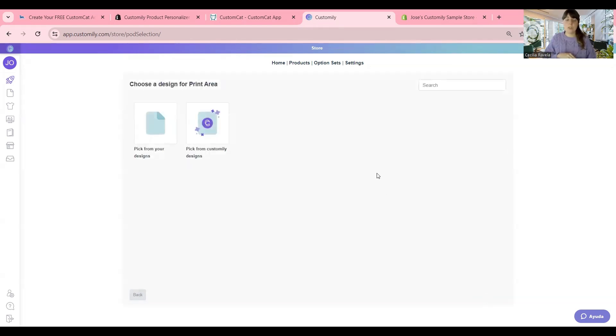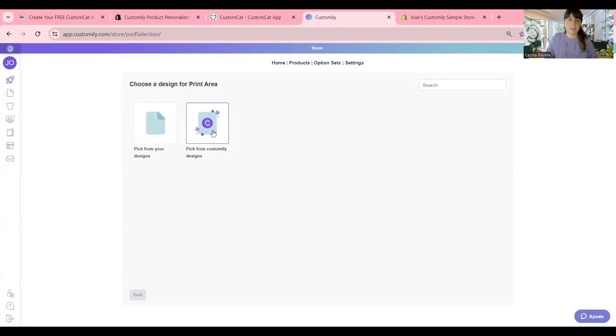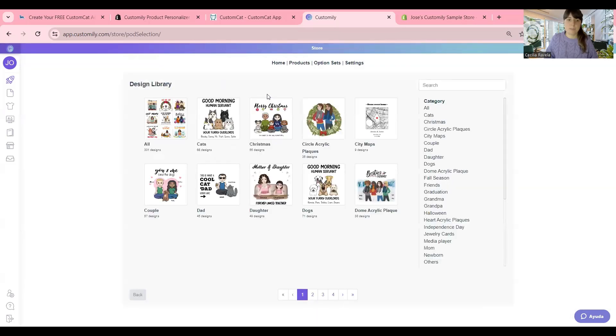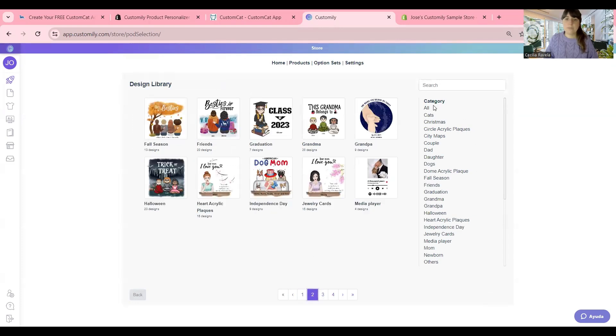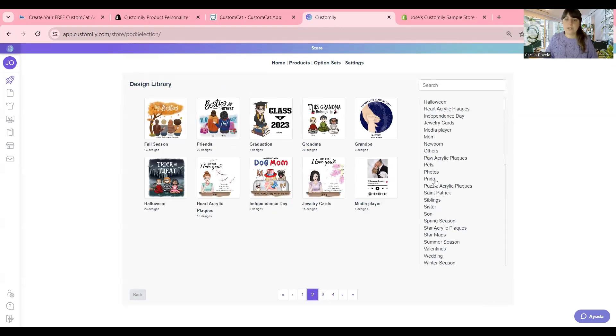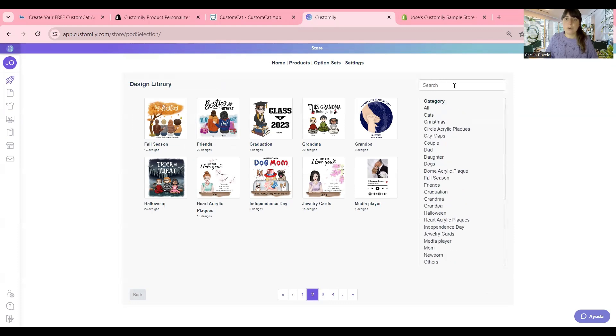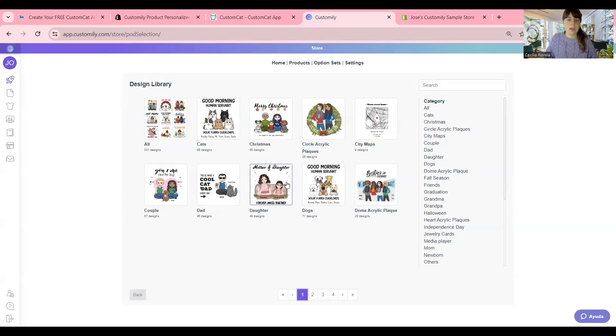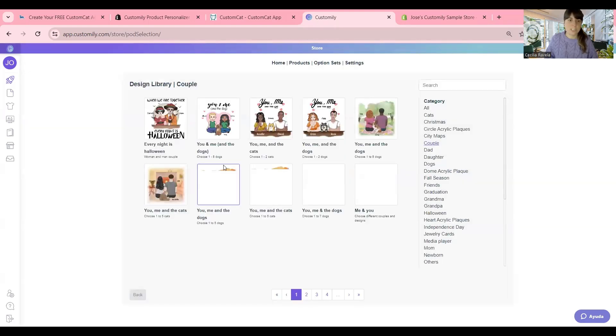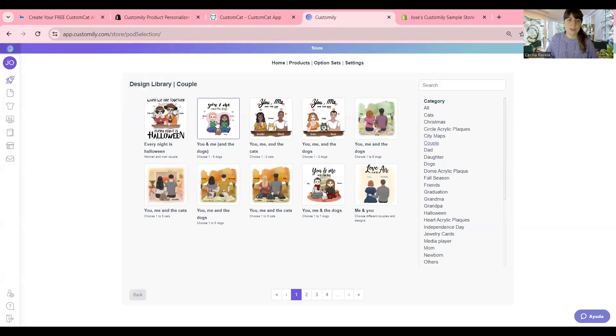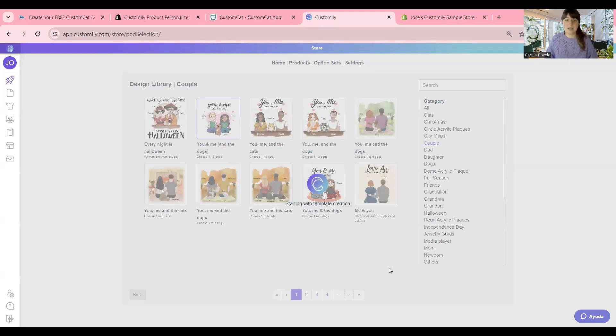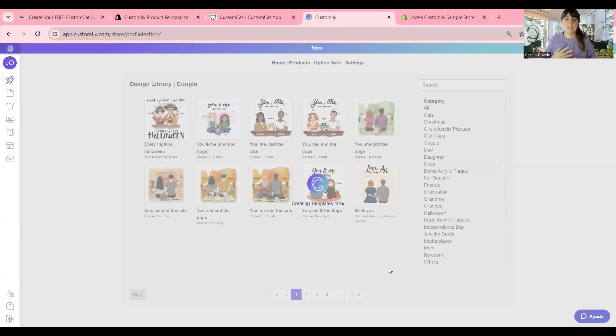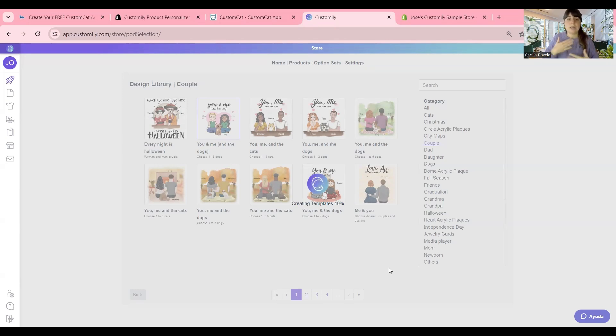From here, you can pick between your own designs in case you created them, or you can pick from Customly Designs. I'm going to pick from Customly. Here you can browse through all our designs. You have different categories to find them easier. Or you even have a search bar, so you can find whatever you want. I have a very specific design in mind that I want to share, which is this one. I just love this one. It's for couples who have dogs and cats. Now Customly is combining your product with the design that you pick, and it's creating a template.